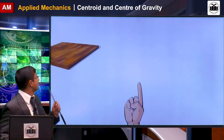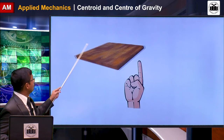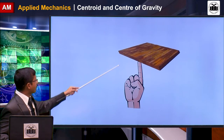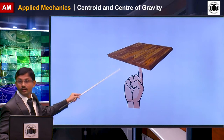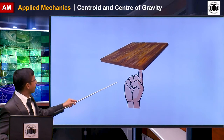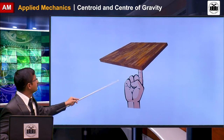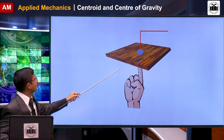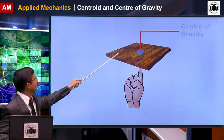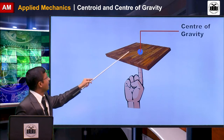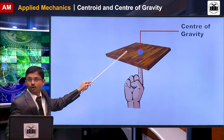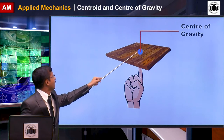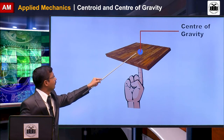For utility relevance, if you consider a cardboard and try to balance it on your fingertips, it will move left and right and will balance at a particular point. That point is called the center of gravity of that particular cardboard.